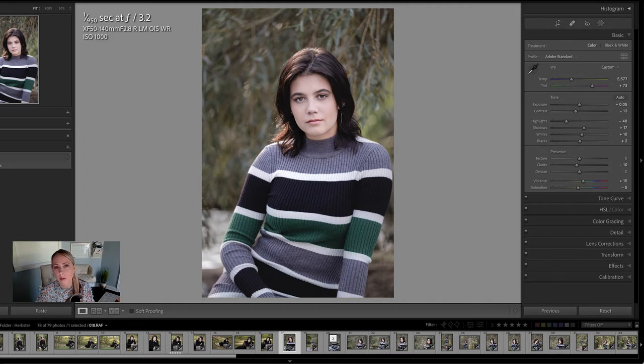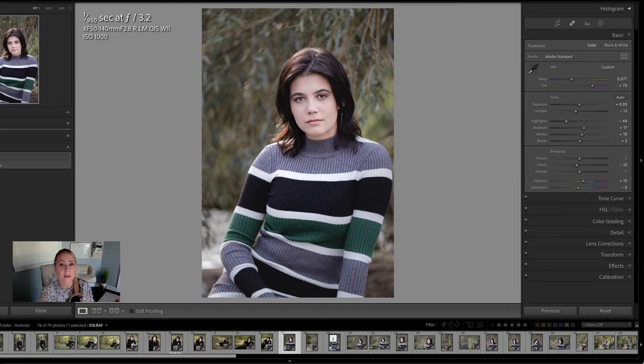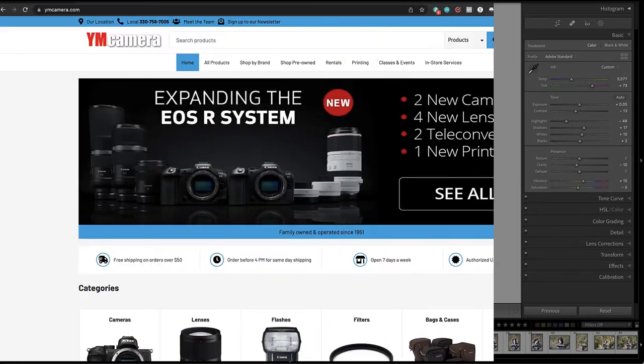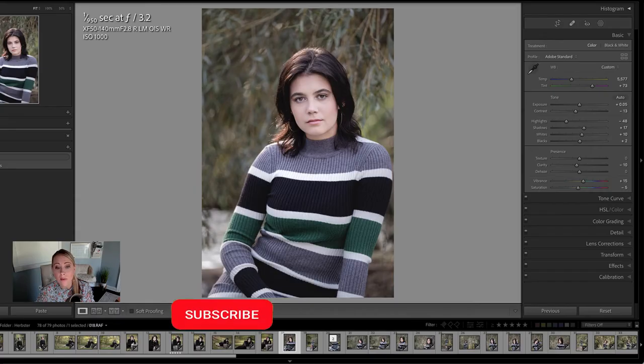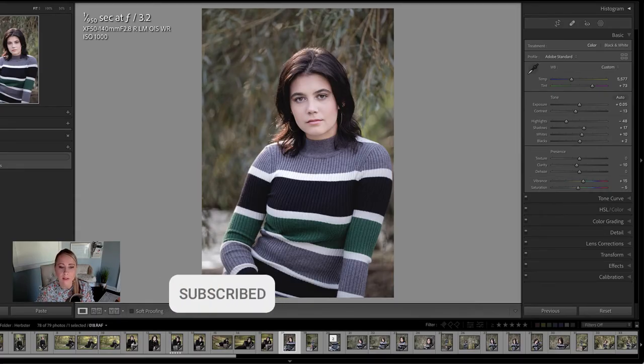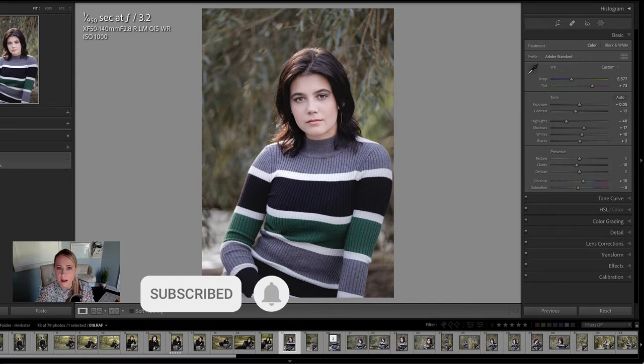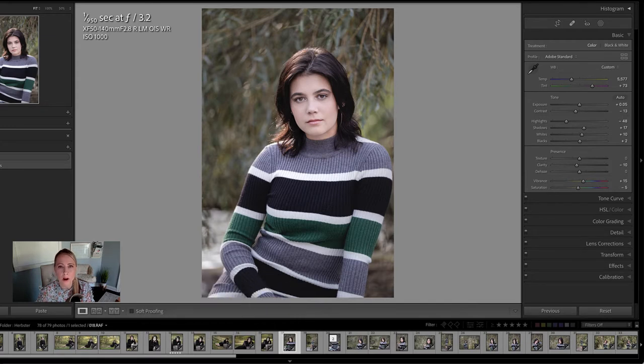In this video we are going to change the color of clothing inside of Lightroom, but first please check out our sponsor YM Camera for all of your photography needs. And if you're enjoying these videos please subscribe, leave a comment, and share with your photographer friends because it really helps us to produce more content.